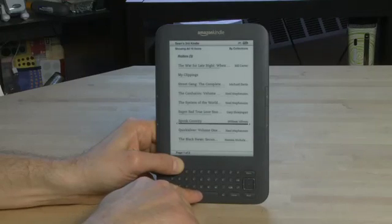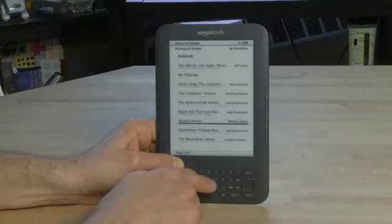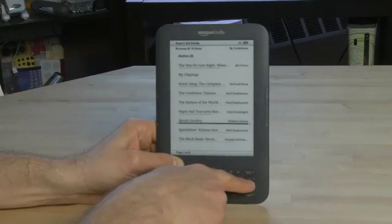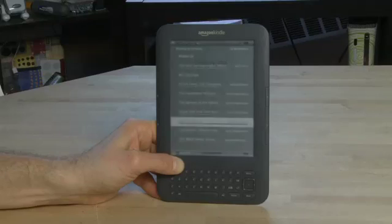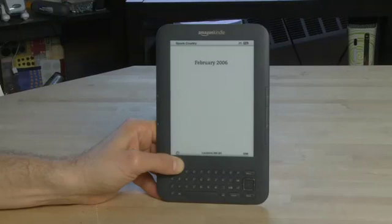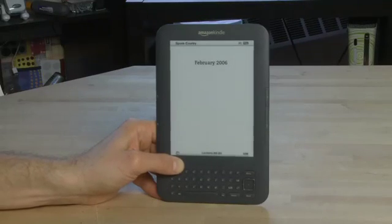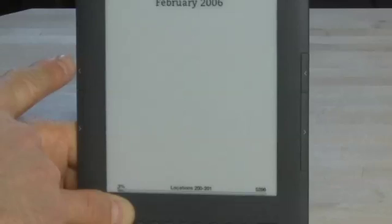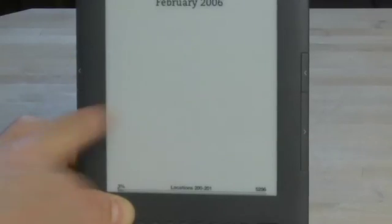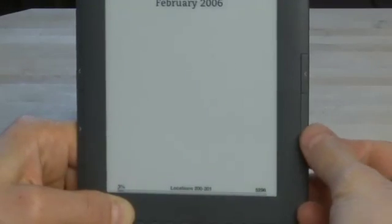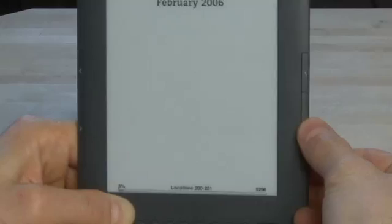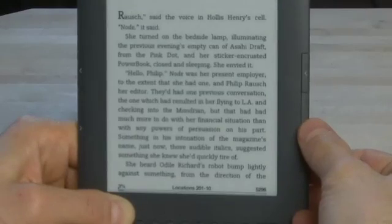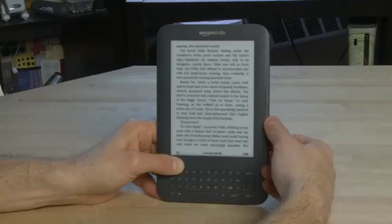When we pick something that we want to select or to read, we'll click the button in the middle and that'll actually take us through to the title. Now to read a book what we need is the buttons along the side — we've got page back and page forward, and the same on the other side. So if we want to read we'll click page forward and go to the next page like so.